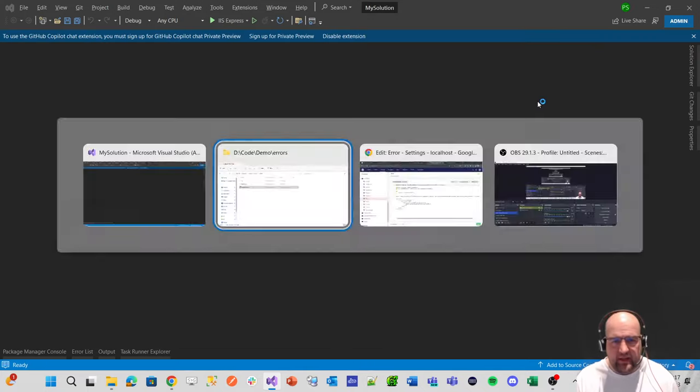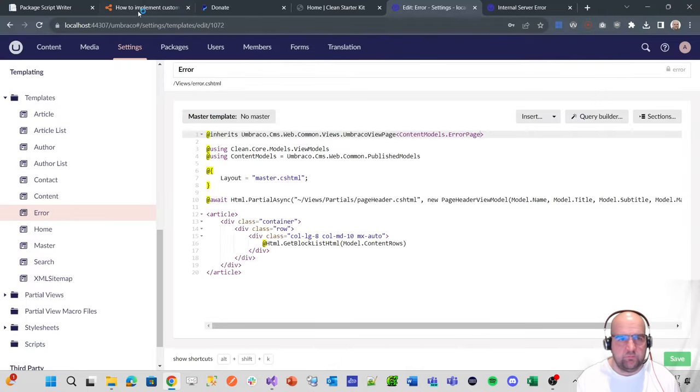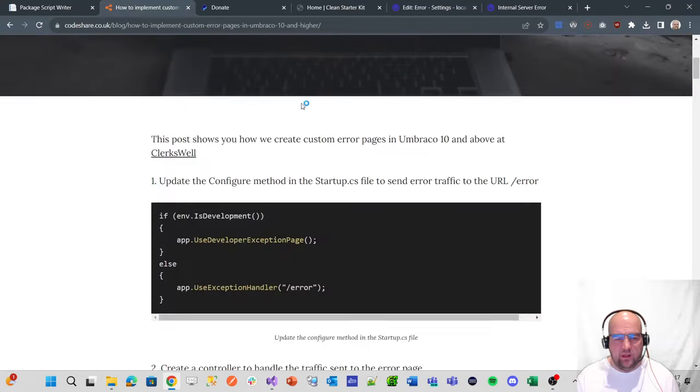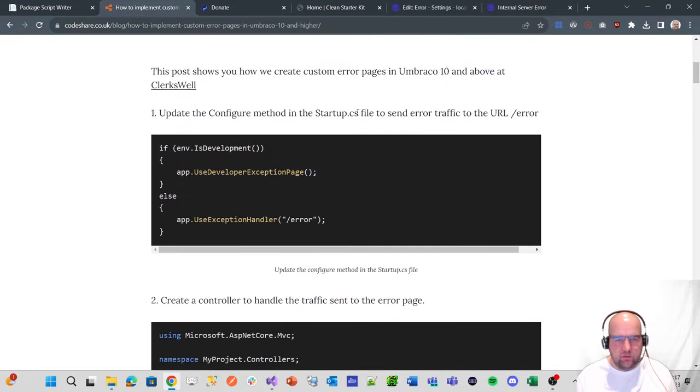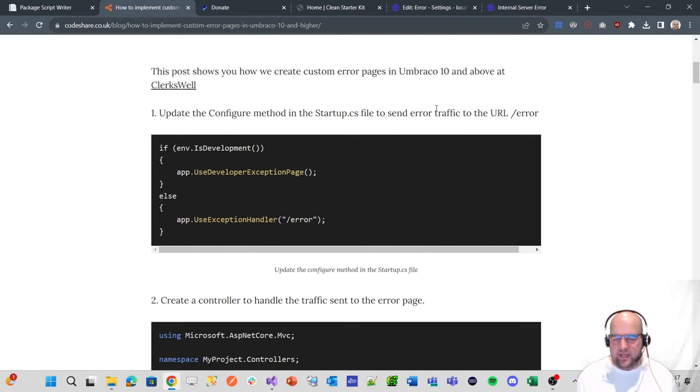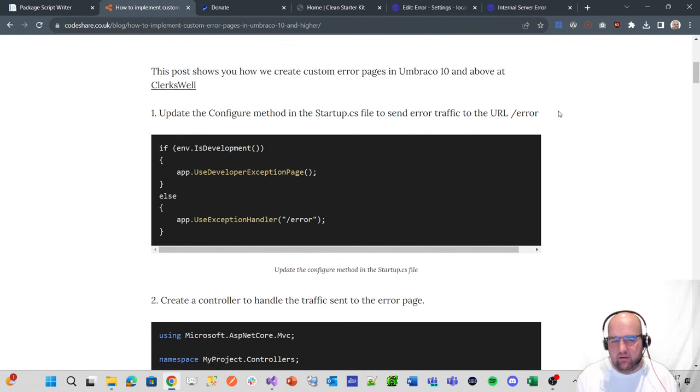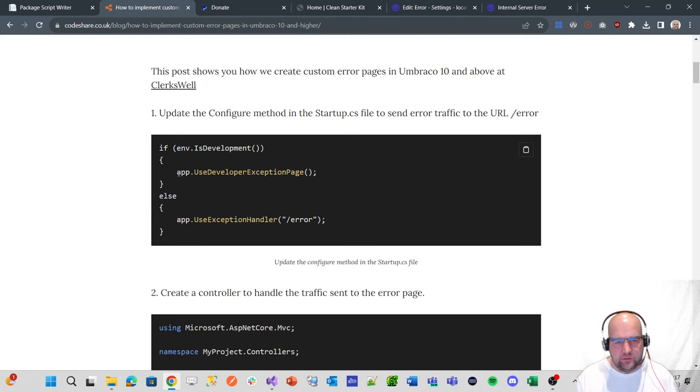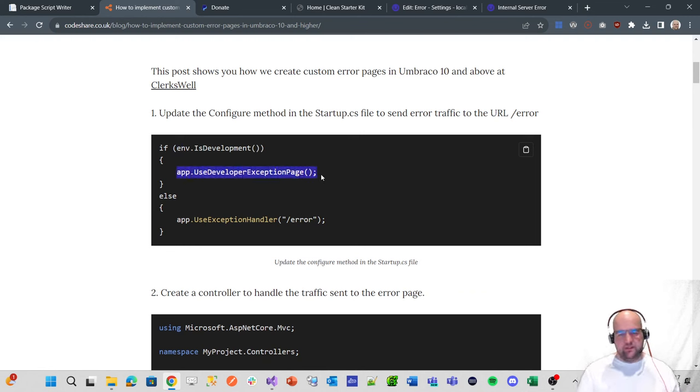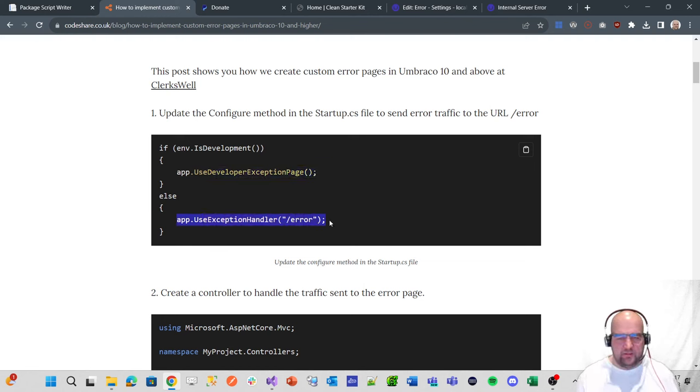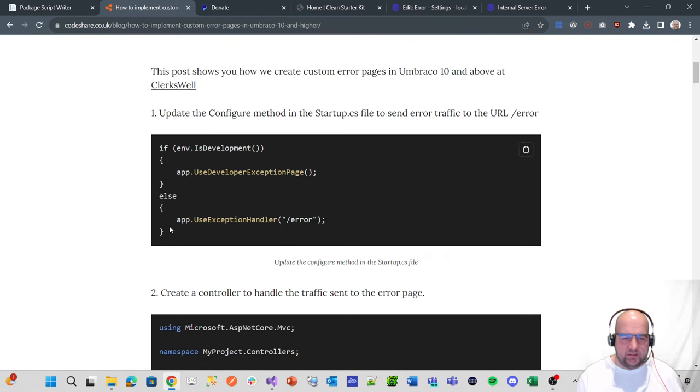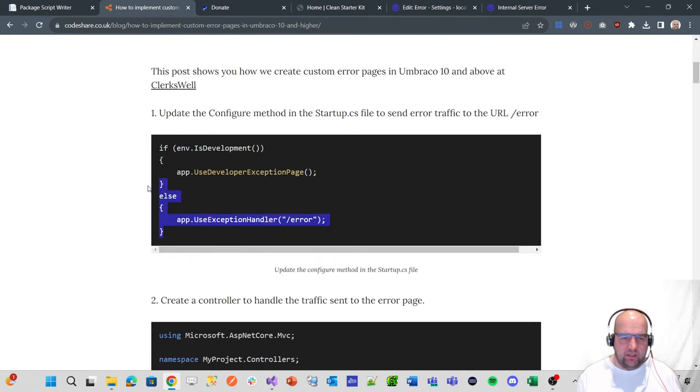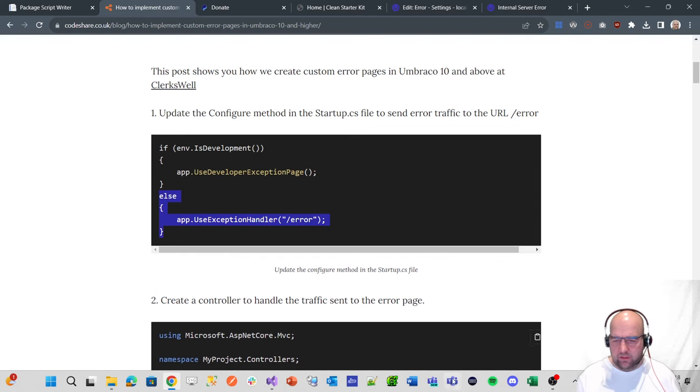The first step in the blog post is to update the configure method in the startup.cs file to send any error traffic to the URL of forward slash error. In development mode, we're using the developer exception page so we see the full details. But if we're not in development mode, we want it to be handled by going off to error.